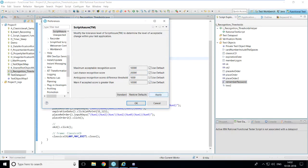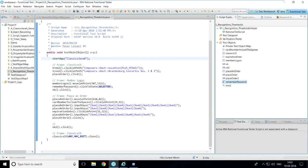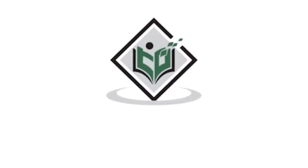I'll reset the warning threshold back to the default of 10,000, click Apply and OK. I hope you've understood how RFT recognizes objects, what the thresholds are for warnings, and when an error message is thrown. These are recognition thresholds. That's all for this video — TutorialsPoint, simply easy learning.